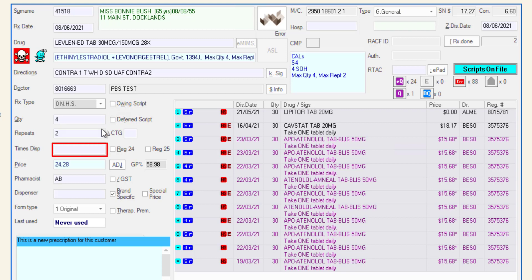If this is a repeat prescription, enter the number of supplies the patient has already been given in the times dispensed field. If applicable, enter the CTG code or H if the script is handwritten.